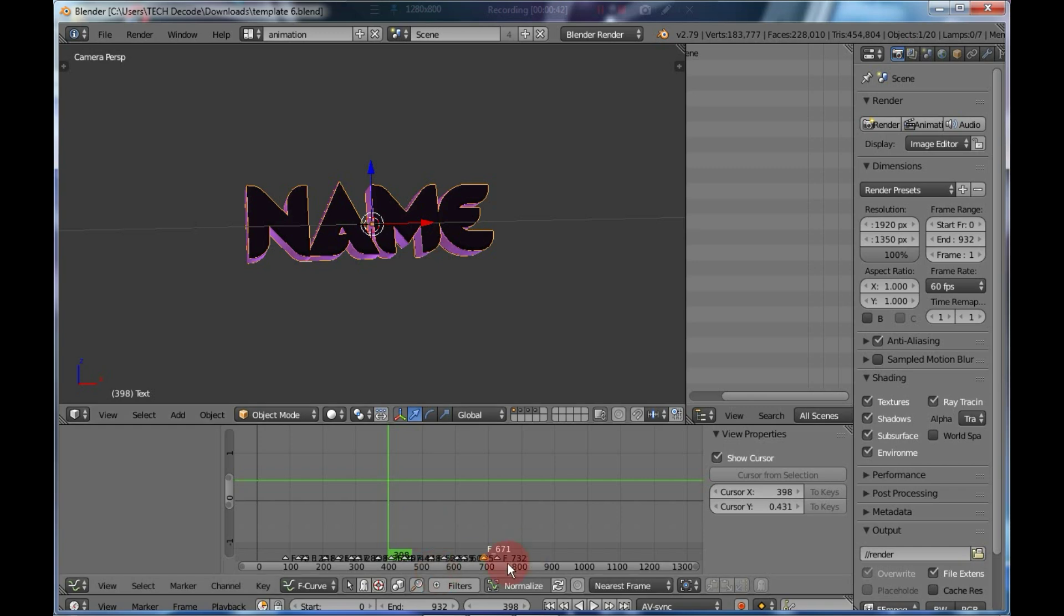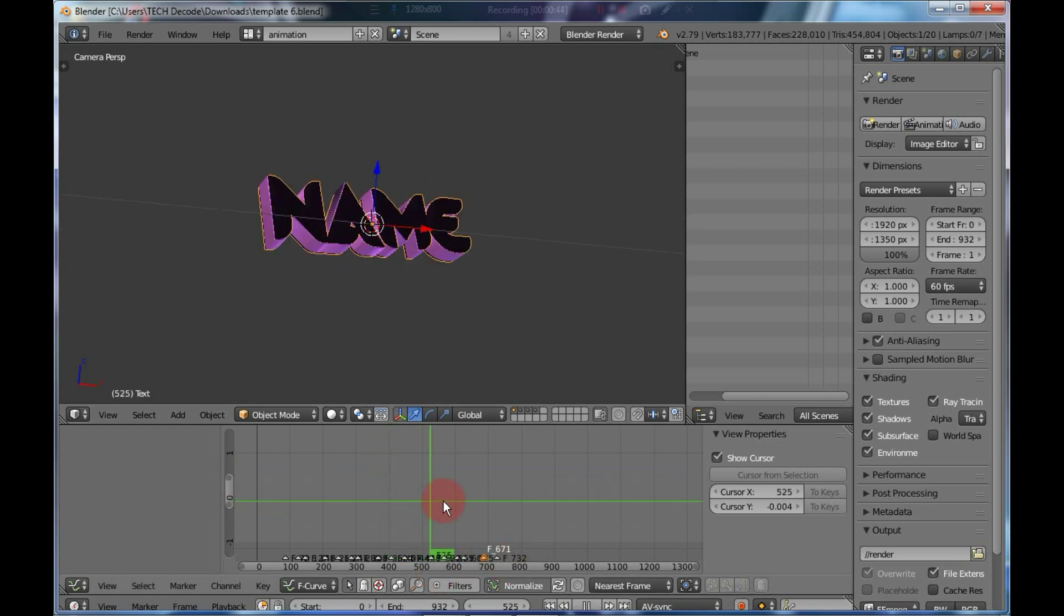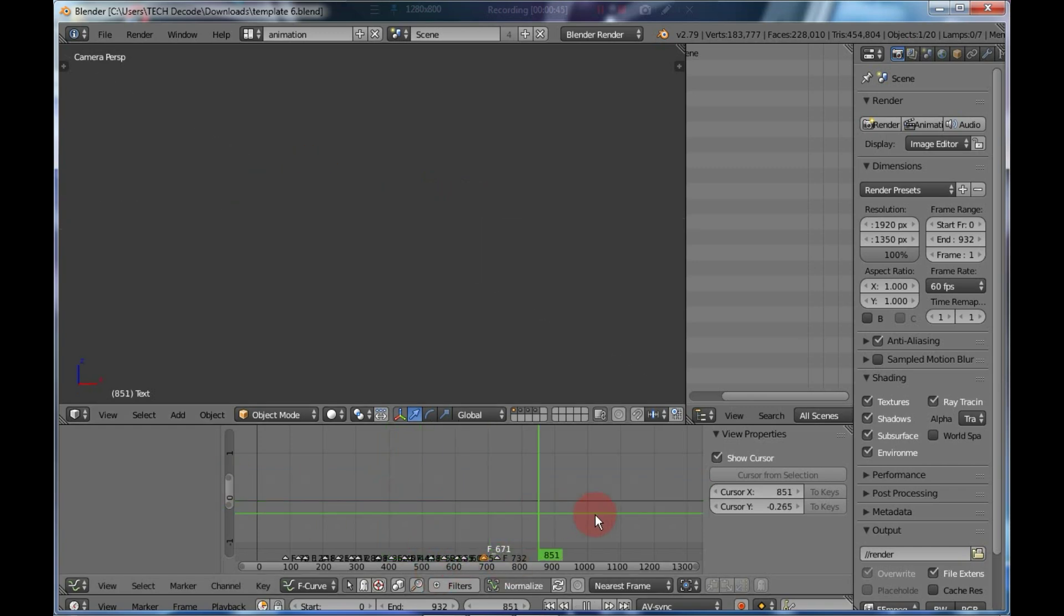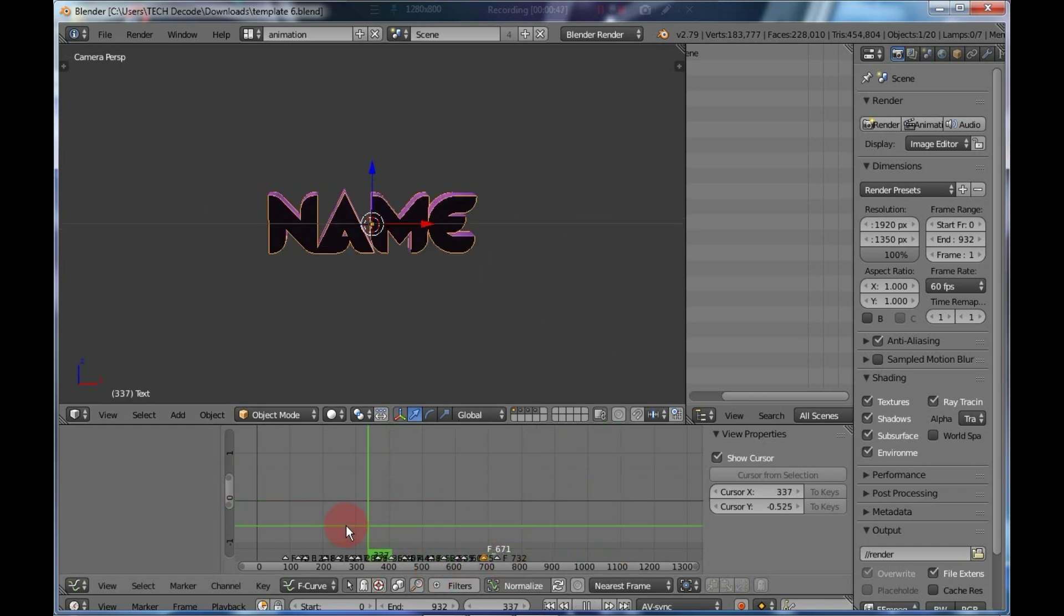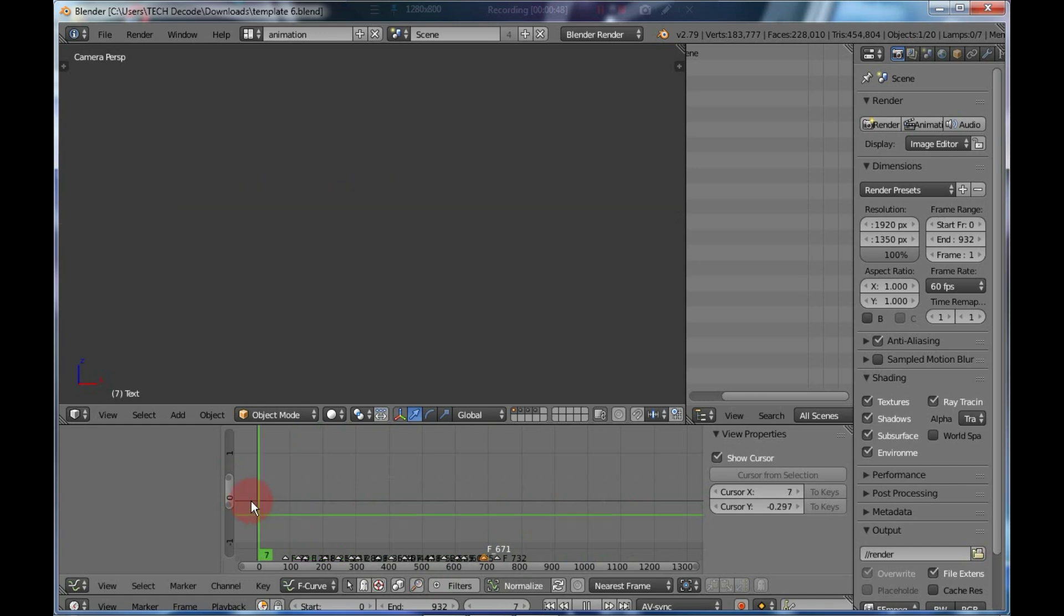As you can see, our project has been successfully imported. It might look a bit laggy right now because I am using a screen recorder.